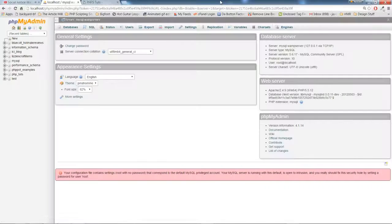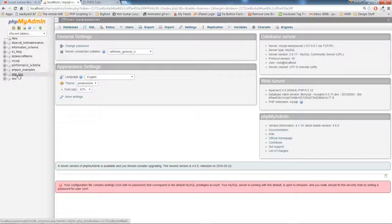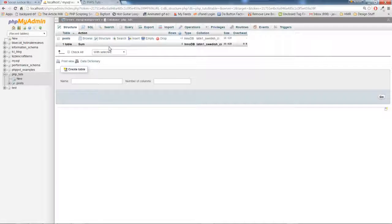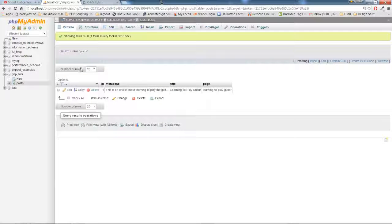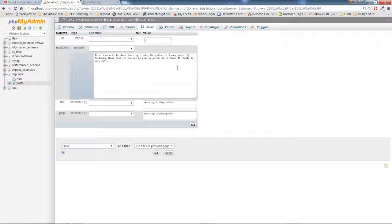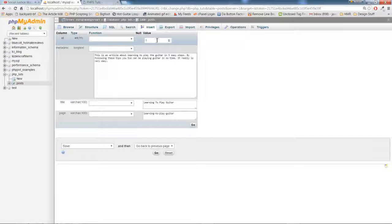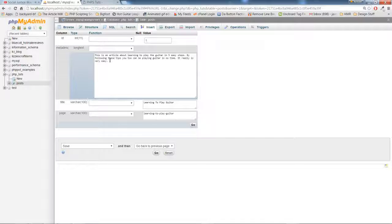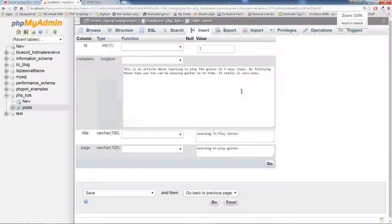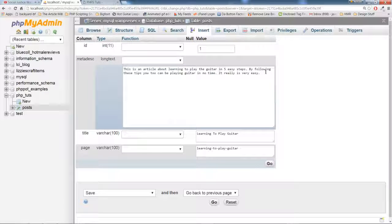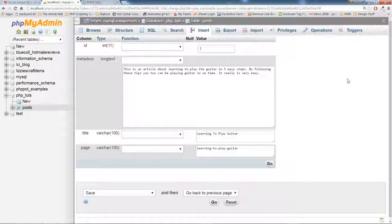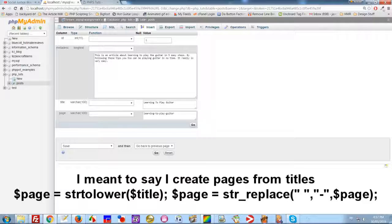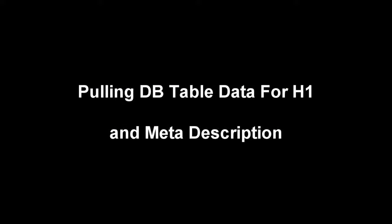And we can see the information that we put in our ID, our meta description, our title, and the page. I usually create titles from the page lowercase and with dashes.